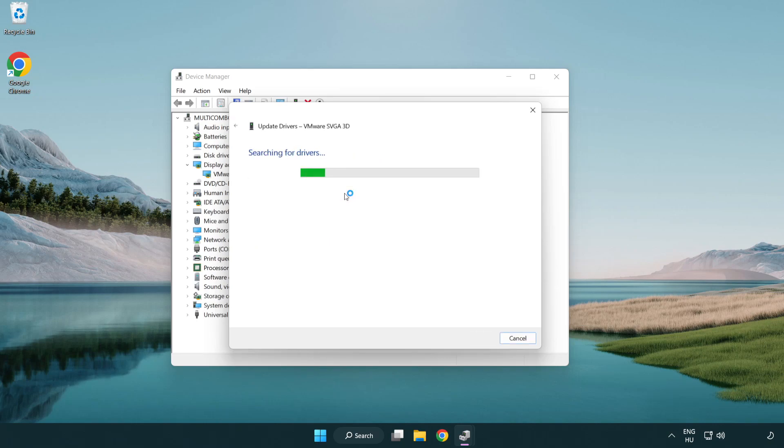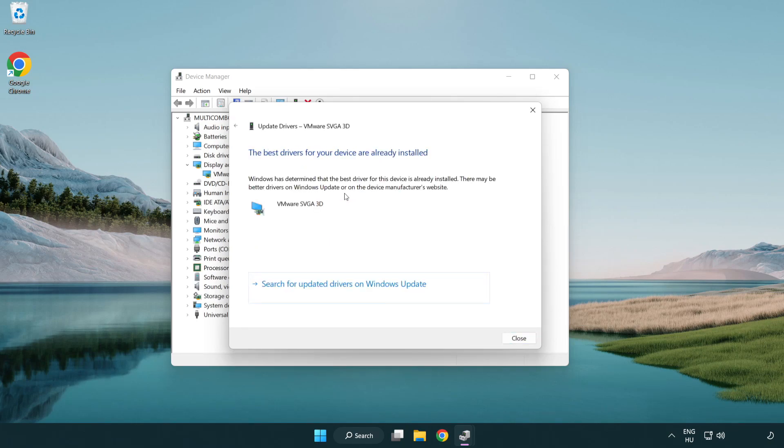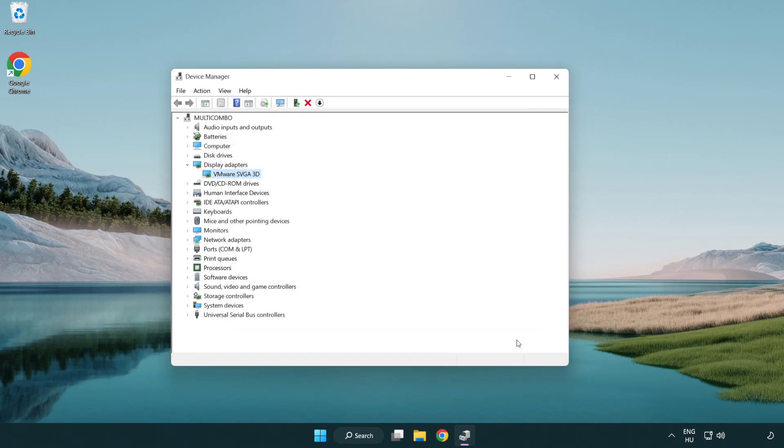Search automatically for drivers. Wait. Installation complete and click close. Close window.